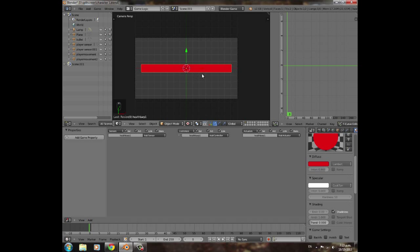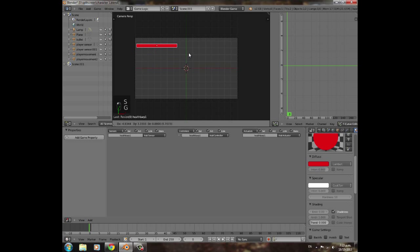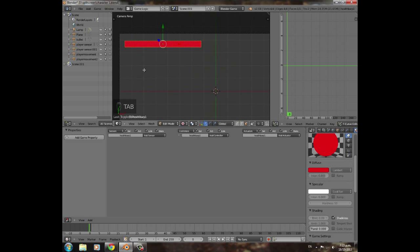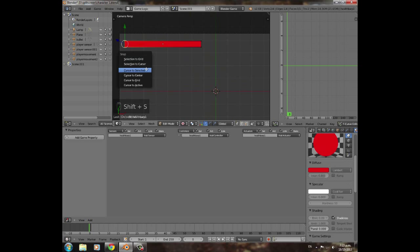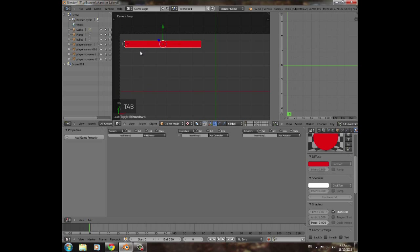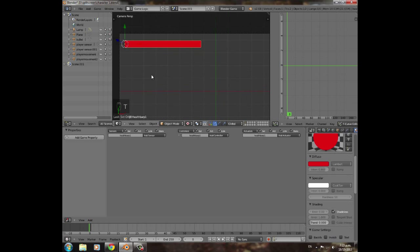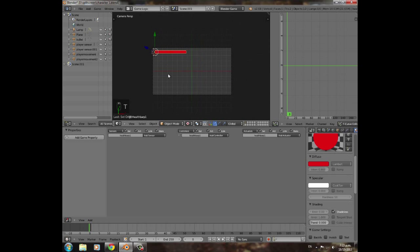Scale it down so it's not too big, then move it to the top corner of the screen. Press Tab to enter edit mode, press A to deselect, then B to box-select the two rightmost vertices. Press Shift+S → Cursor to Selected, then Tab back to object mode. Open the toolbar with T, set Origin to 3D Cursor, then press T to hide the toolbar.